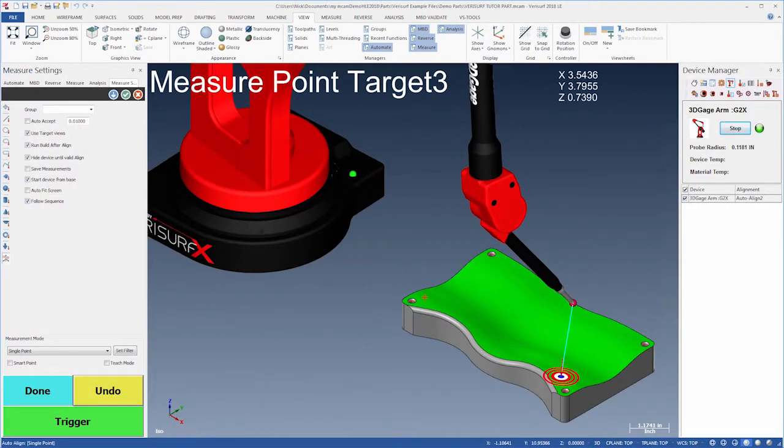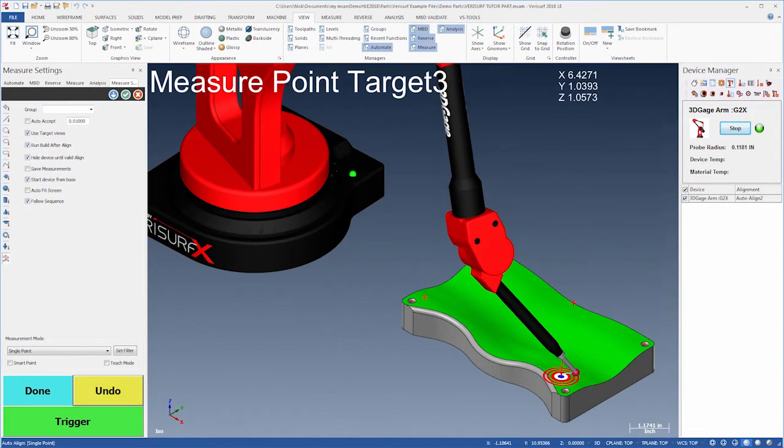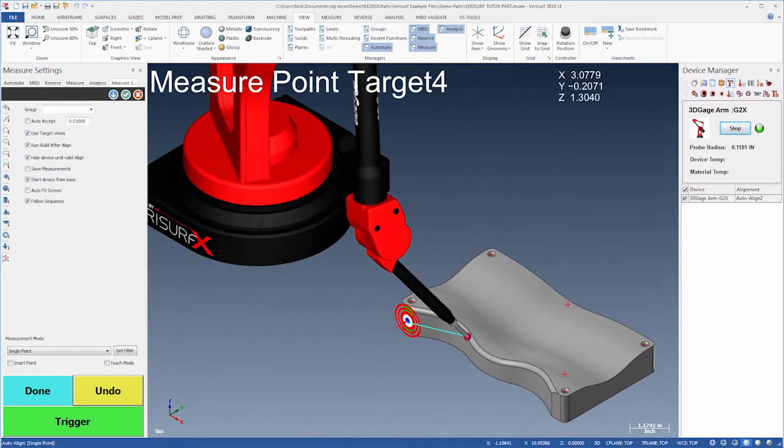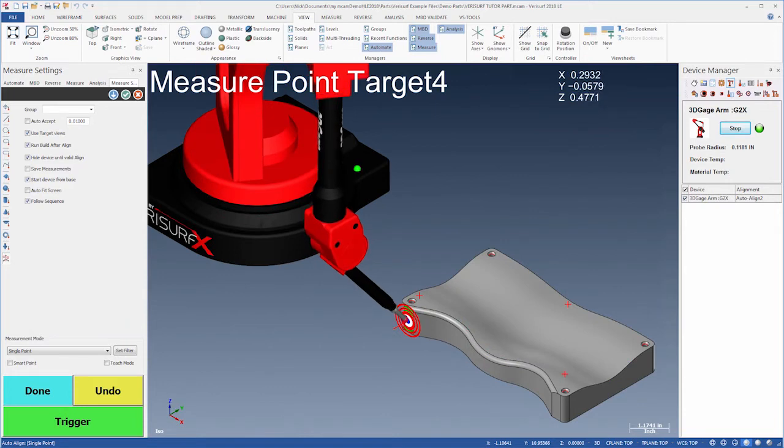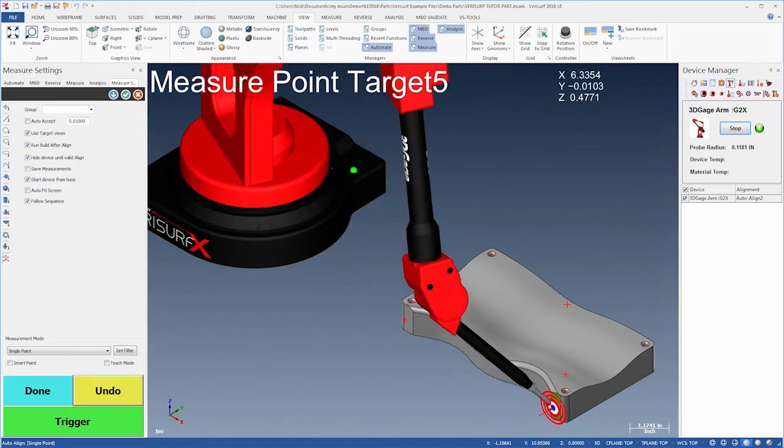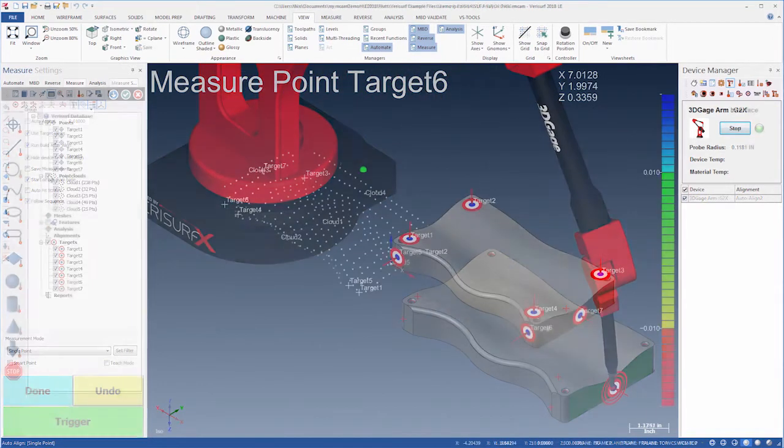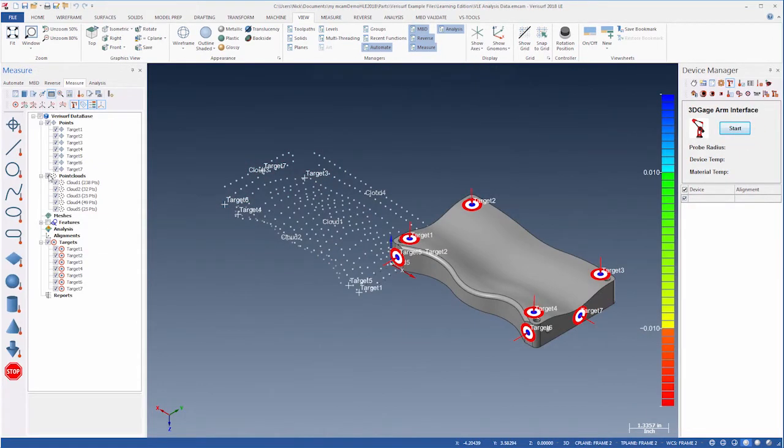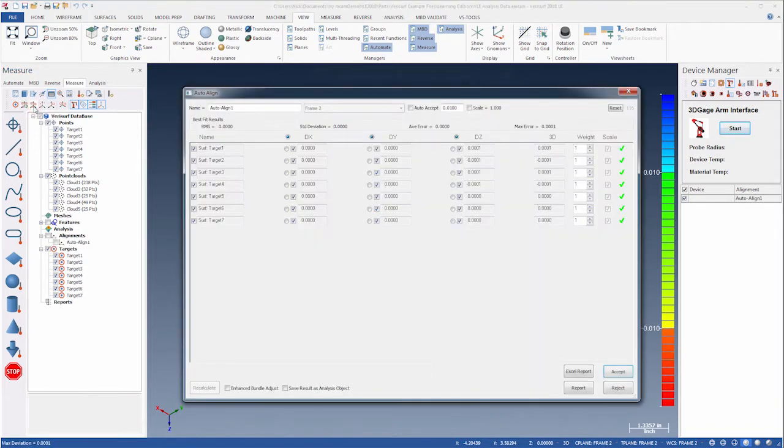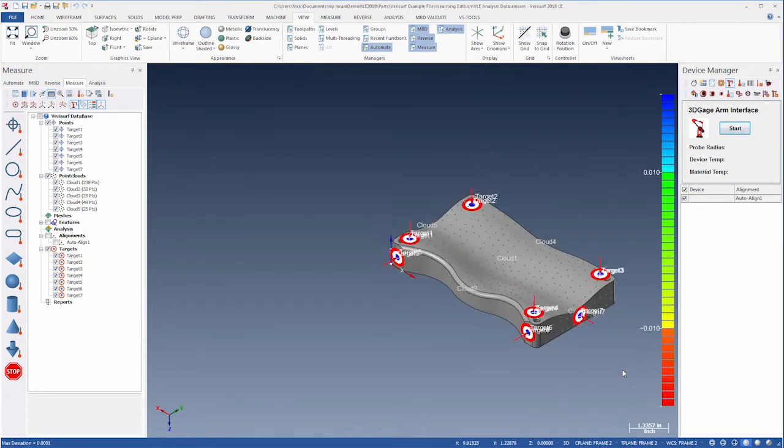When we run Auto-Align with a device, Verisurf uses visual cues to guide us through the measurement of the targets. For this example, we'll run Auto-Align in Offline mode. We simply click Auto-Align to fit the measured points to the targets and accept the results. The points and clouds are now aligned.